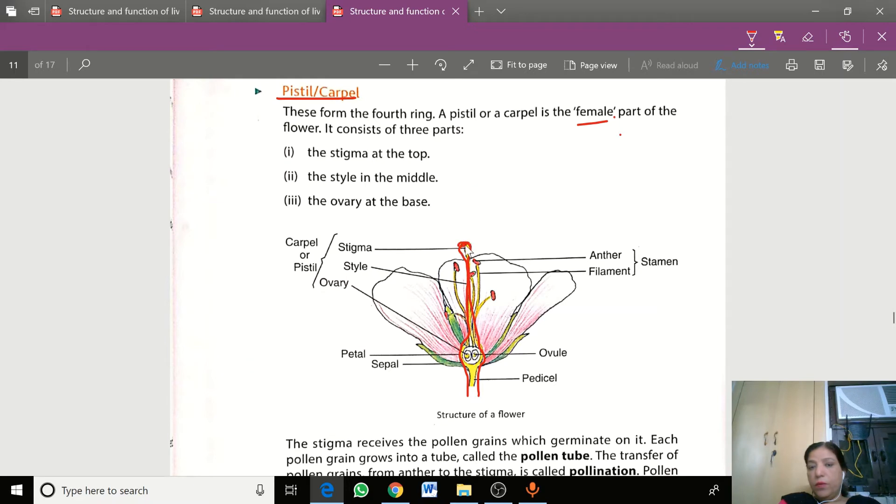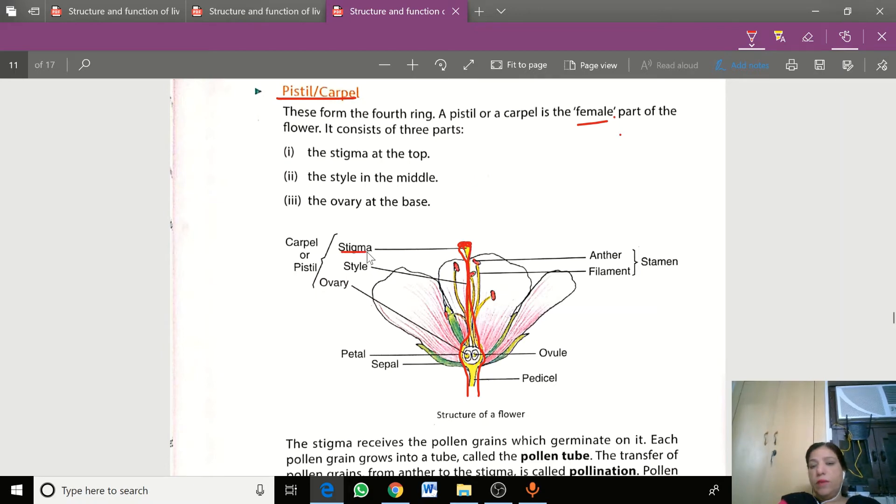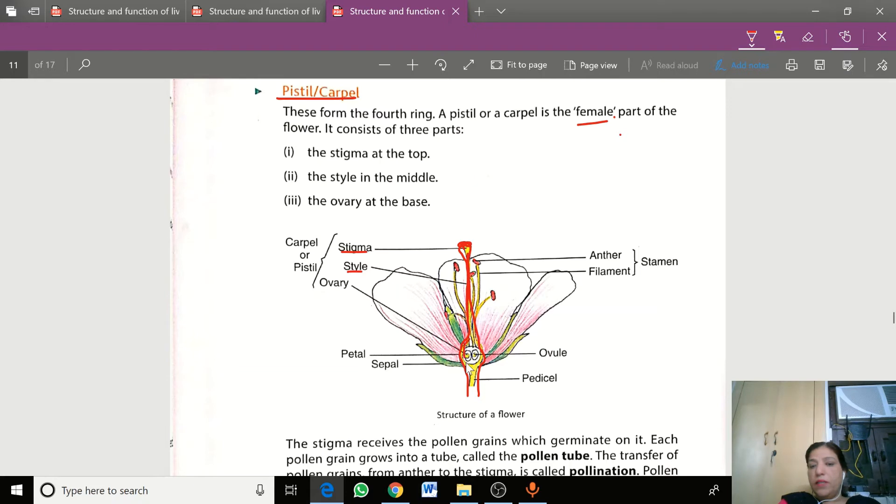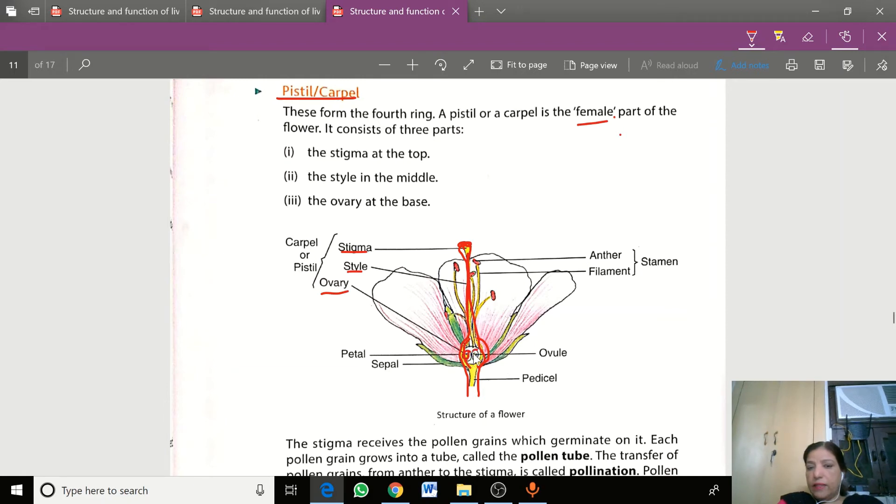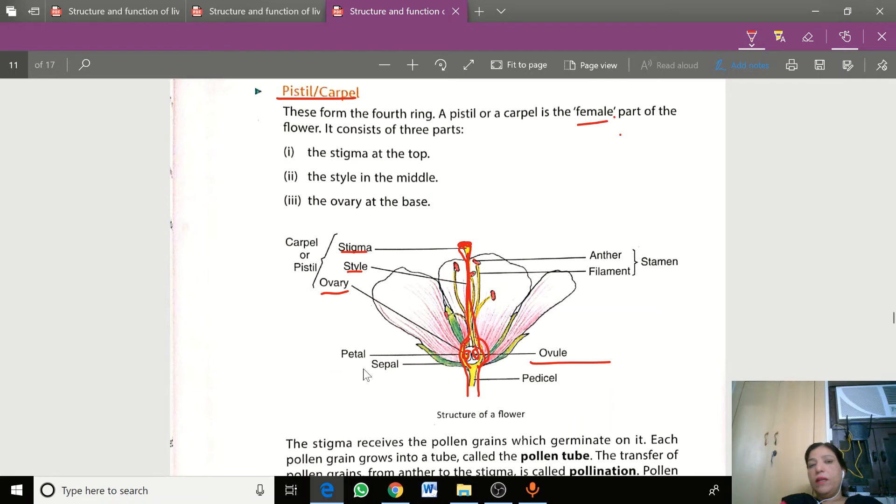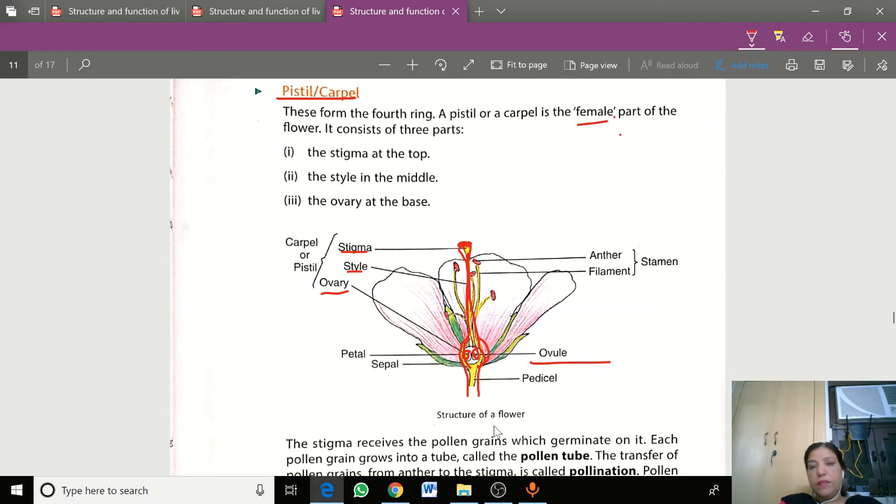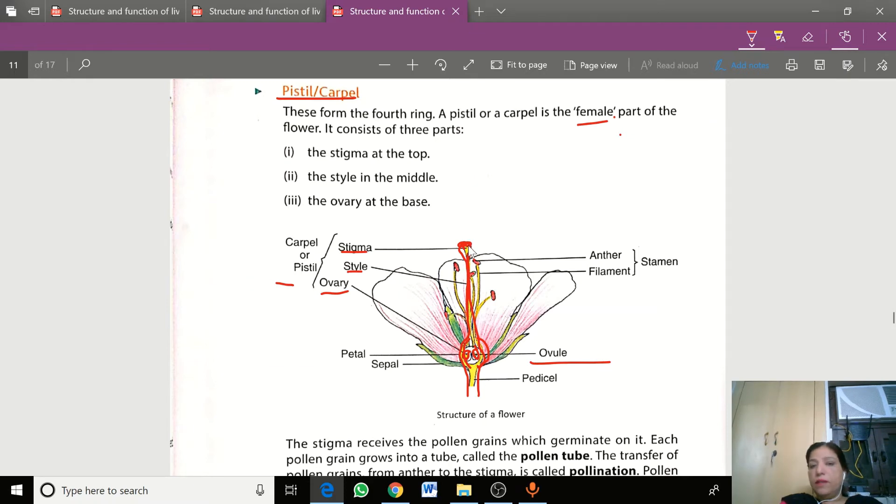The top part is the stigma, which is sticky. The middle part is the style. The bottom part is the ovary, which contains ovules. The style provides a pollen tube path to the ovules.